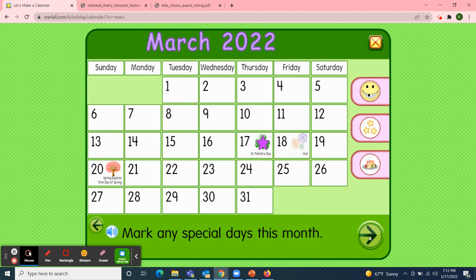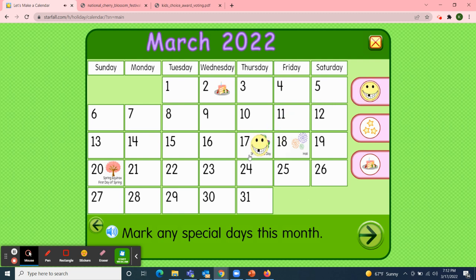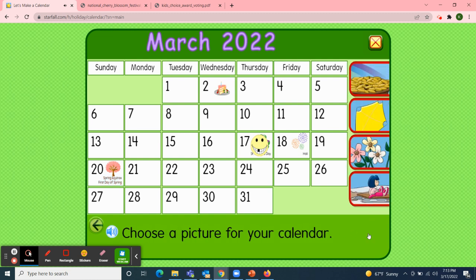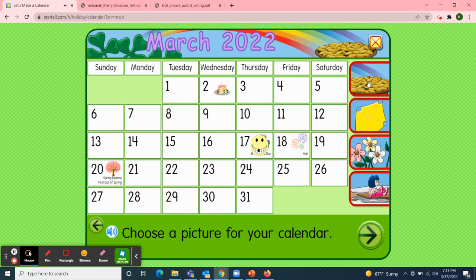Next I'll mark the special days this month. Wednesday, March 2nd was Dr. Seuss' birthday. And today is Thursday, March 17th, so I'll move the smiley face over to today's date. Today is also St. Patrick's Day — did you wear green today? And tomorrow, March 18th, will be Holy. Then on Sunday, March 20th, we'll say goodbye winter and hello spring equinox — the first day of spring. Next I'll choose a picture to decorate our calendar. Today in class we chose the pot of gold and the rainbow. Now our March 2022 calendar is complete.